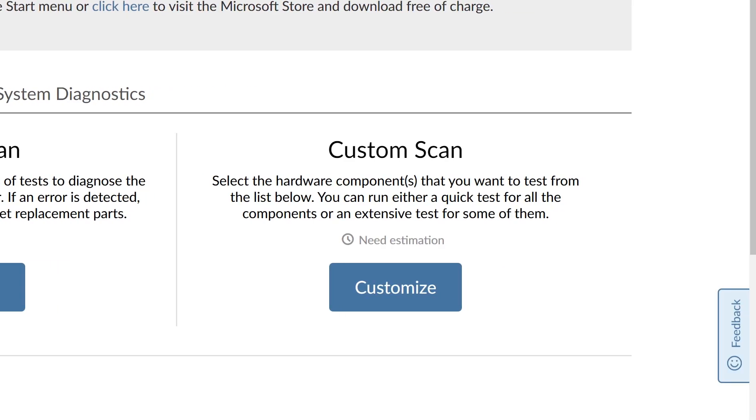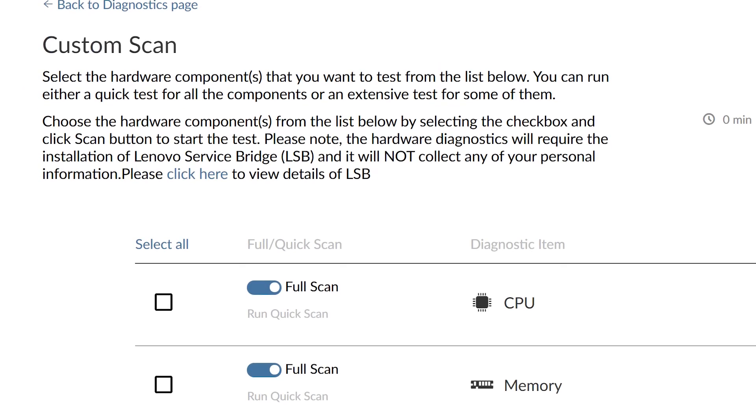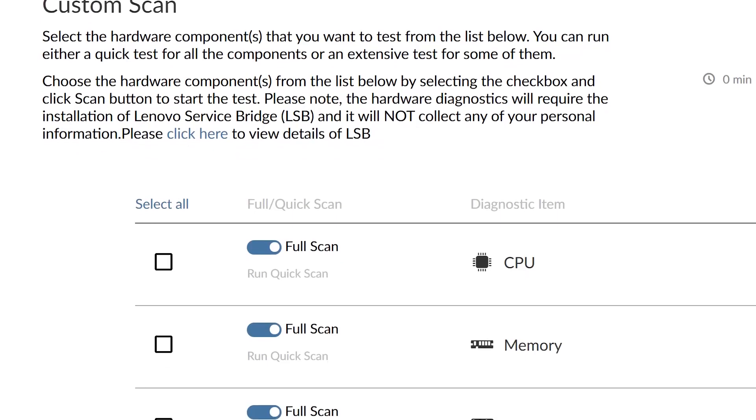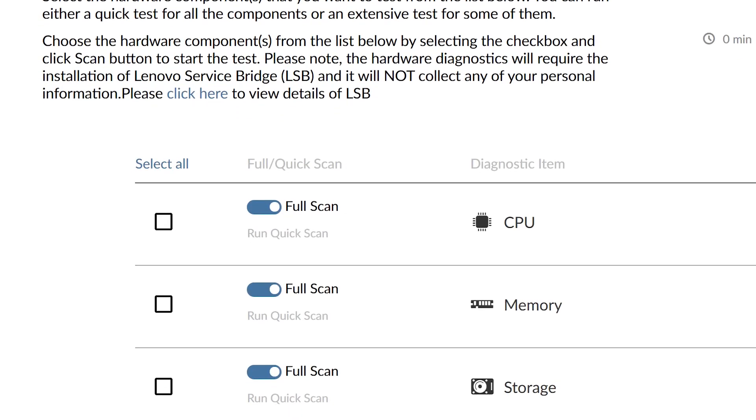If you're experiencing problems with specific components, you can customize your scan to only test those components.